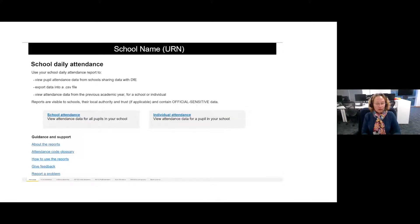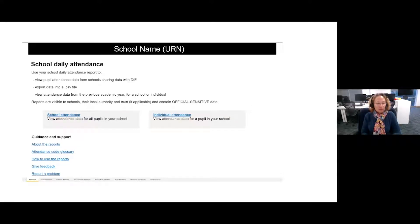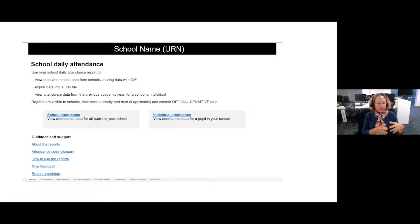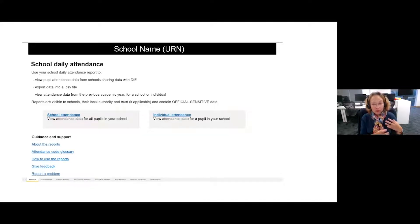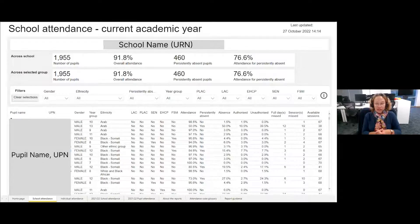When you first go on to the reporting page, this is the landing page — this is an anonymised school for this purpose. There are two broad types of reports: one for attendance for all the pupils in your school, and the second for individual pupils' attendance. There's also a guidance and support area which tells you about the reports, has a glossary, definitions, allows you to give feedback and report any problems.